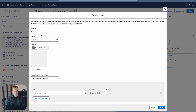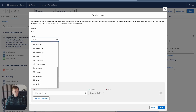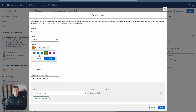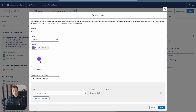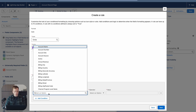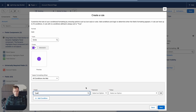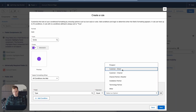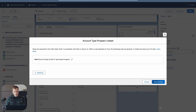Now we can build out this rule. Under icons, we've got a bunch to choose from — I'm just going to go with a circle. For color, we can choose purple. And beneath that, we can select the logic that will display that purple circle on that field. The field we're concerned with is Type, and we want Type to be equal to Prospect. Then click Next.